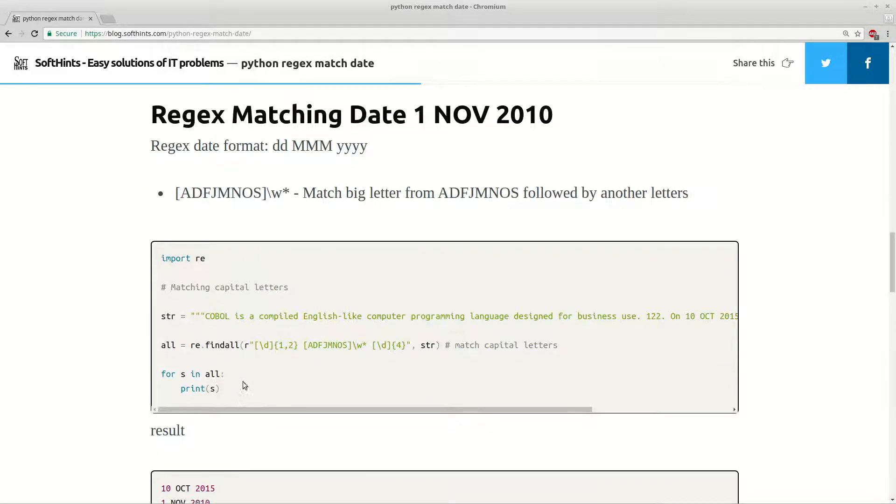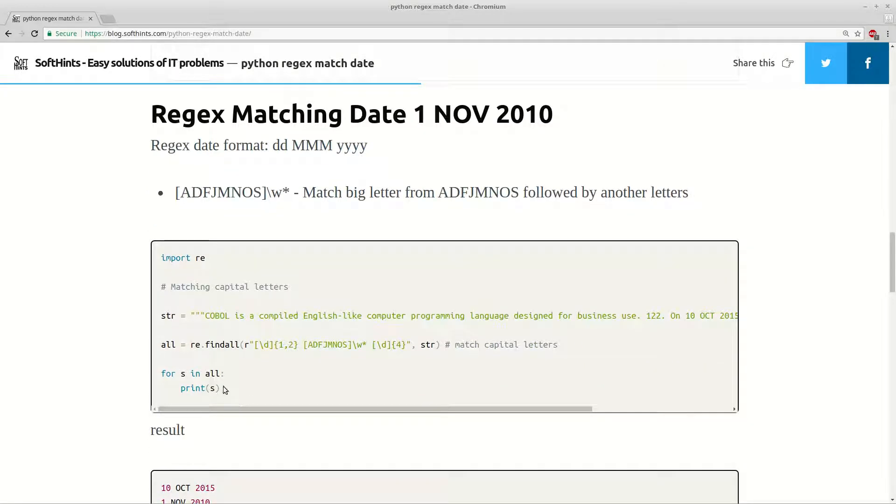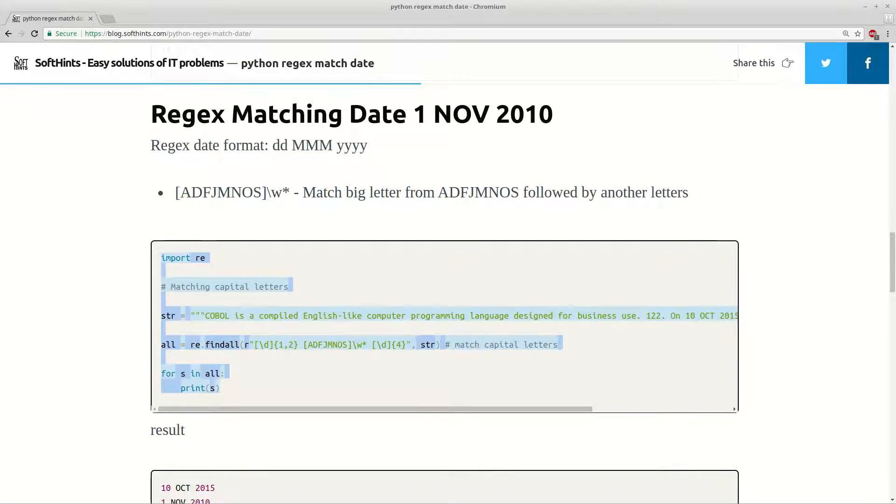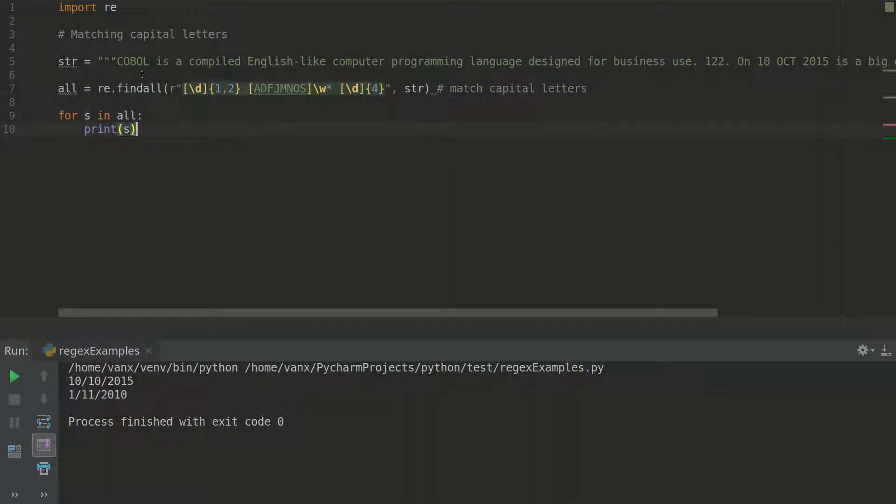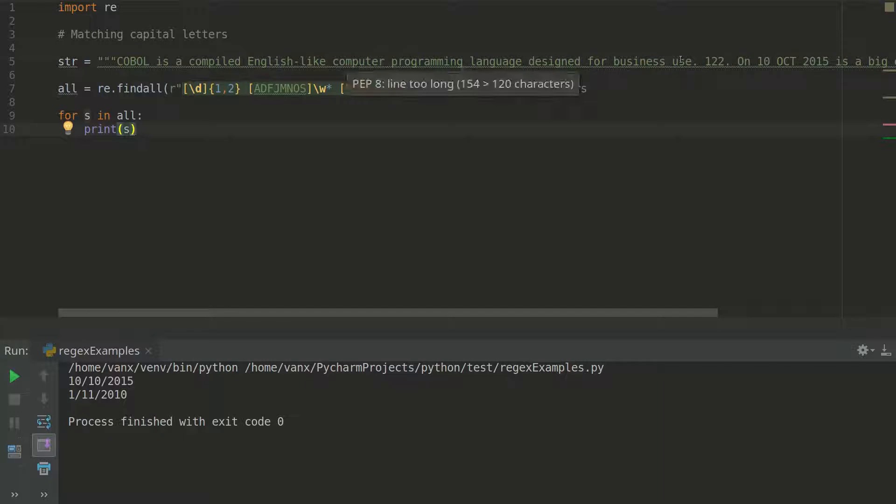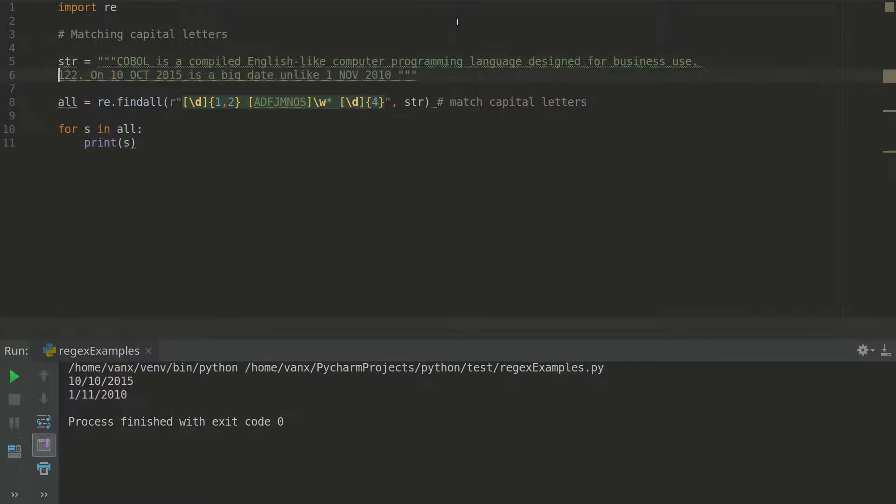Let's move on to the other one, which is extract dates which contain a month - abbreviation of a month. Here we have October and November.